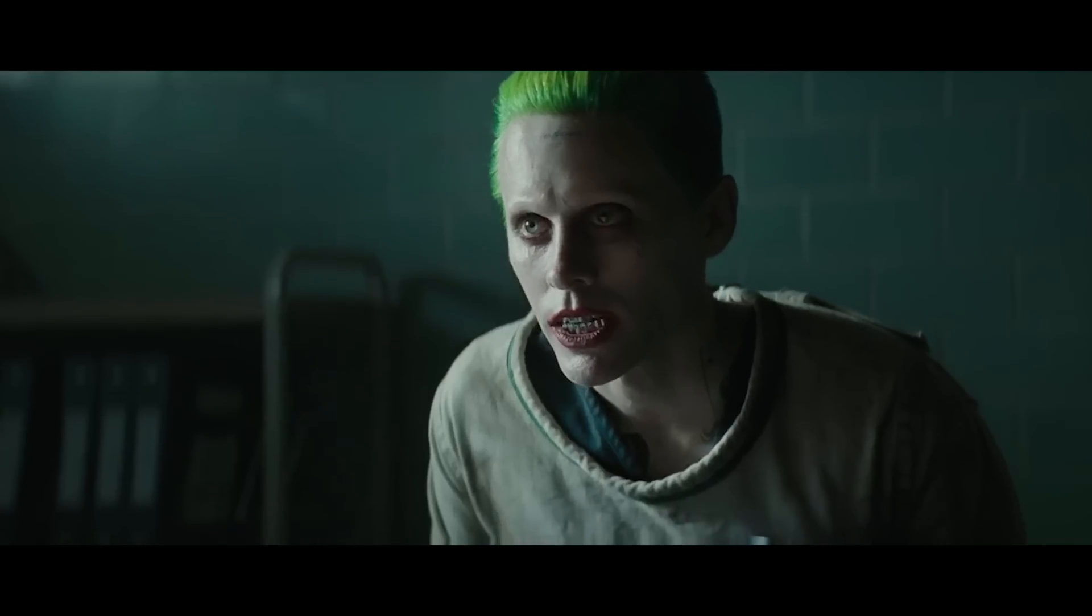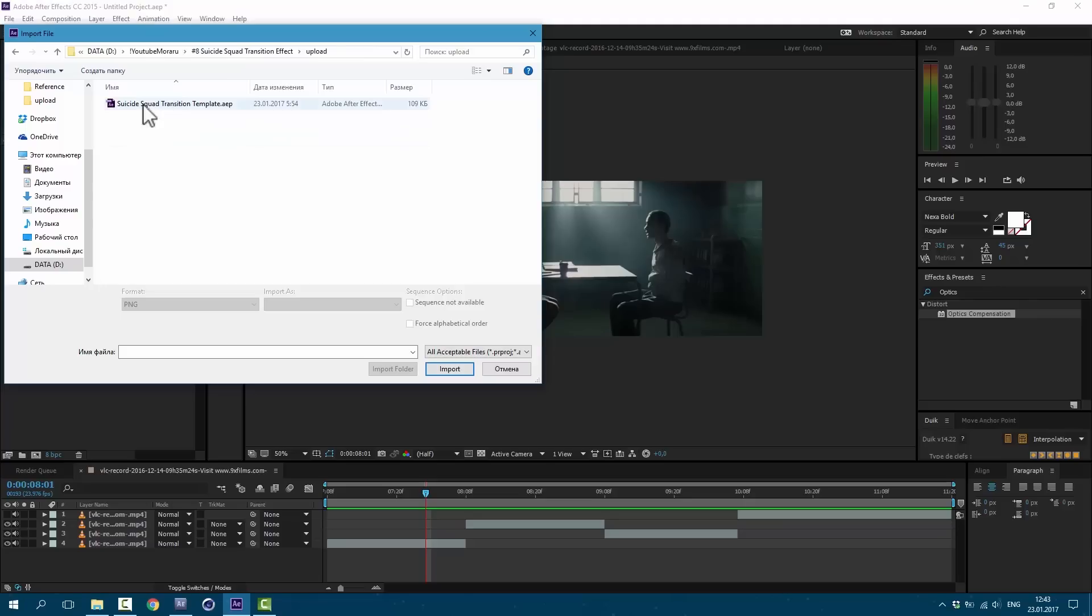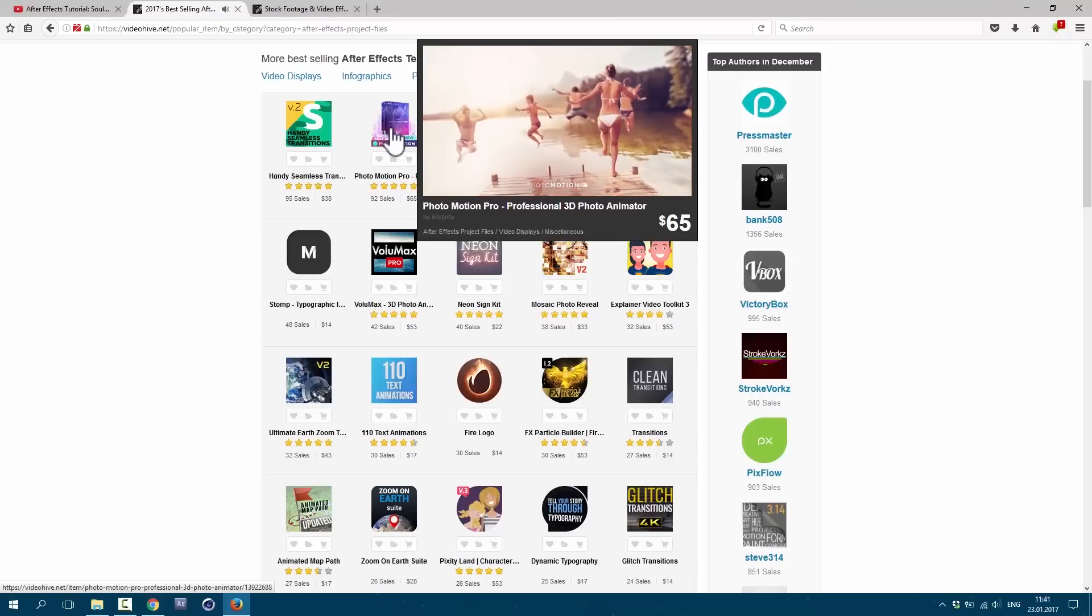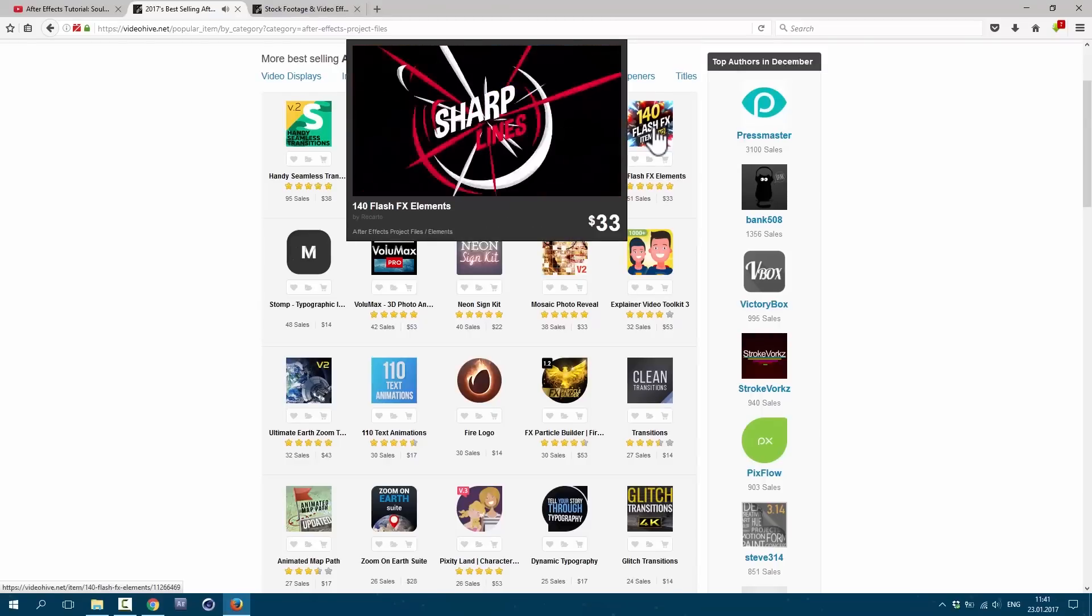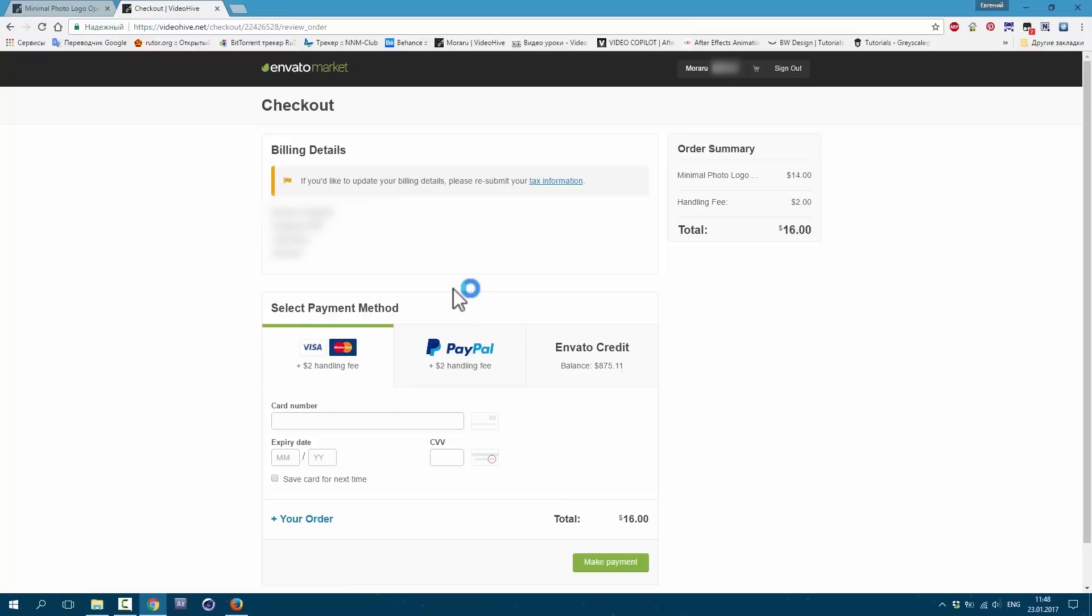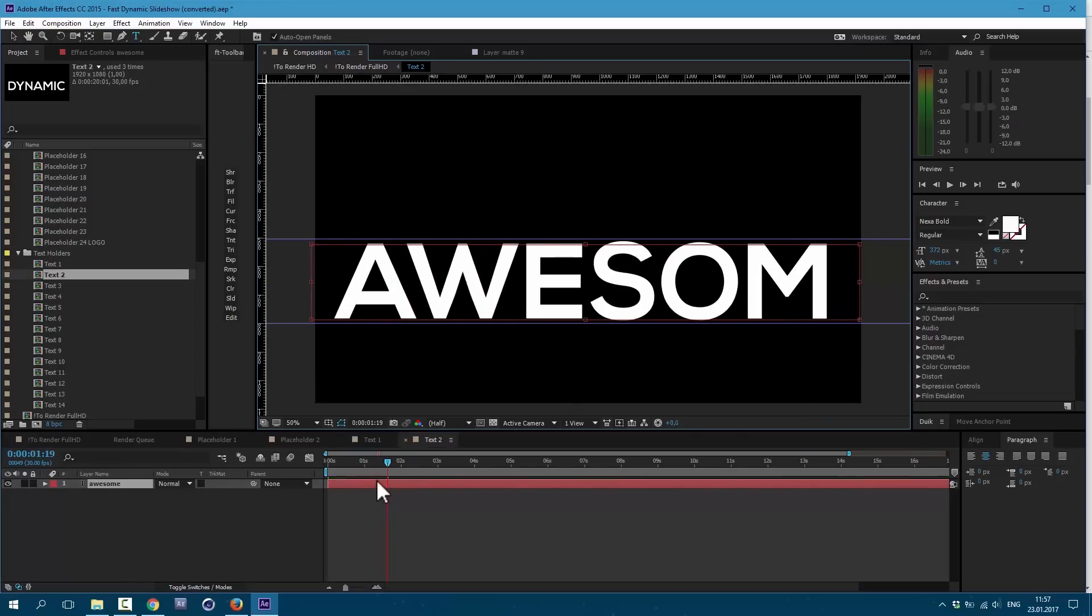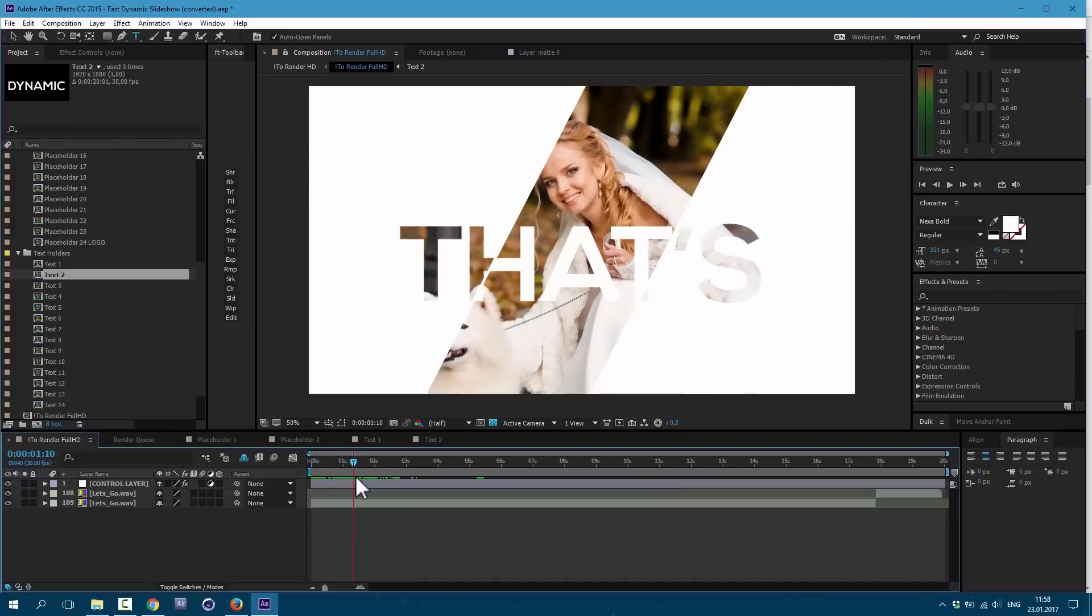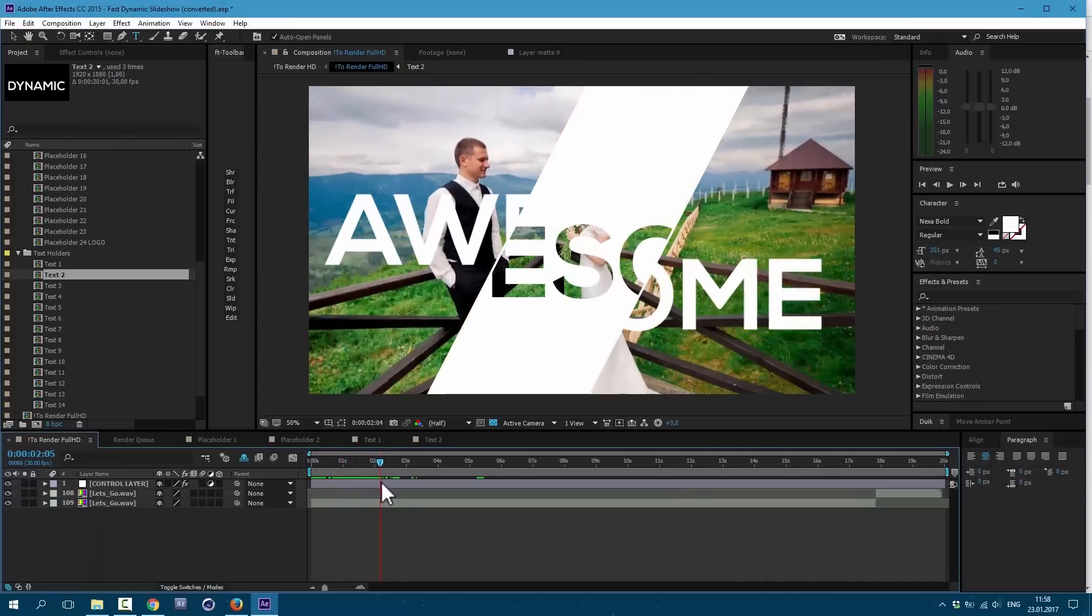And today I'm going to show you how to make this transition effect from Suicide Squad. I'll give you a free and easy template of this effect. And also I'll show you a great site with awesome and professional templates. I'll walk you through registration and show you how fast and easy you can buy and use those templates. For example, I'm gonna use one of my own projects to show you how fast you can get great results.